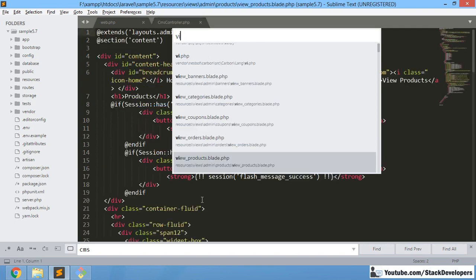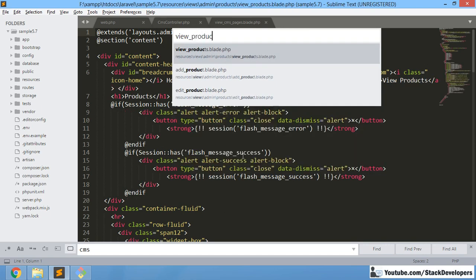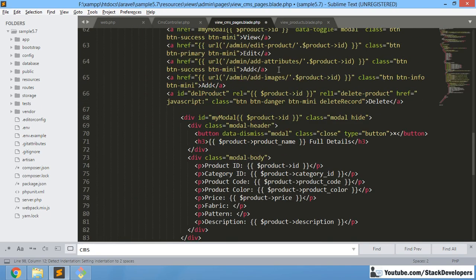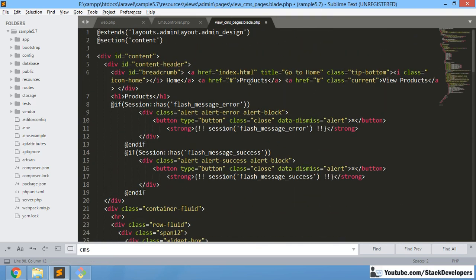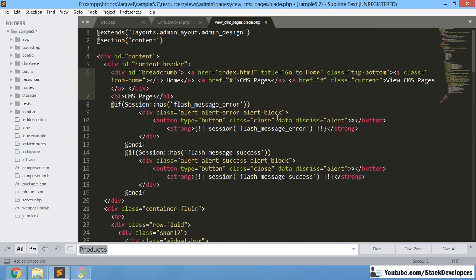We can copy the View Products blade file because we already have the data table and product data fetching done there. We just need to copy that and make changes, rather than starting from scratch which would waste time. So we open the view products blade file, copy it, paste it into view CMS pages, close products, and start making changes.